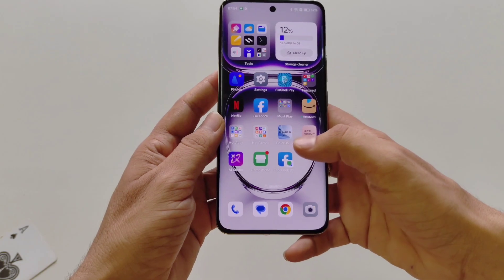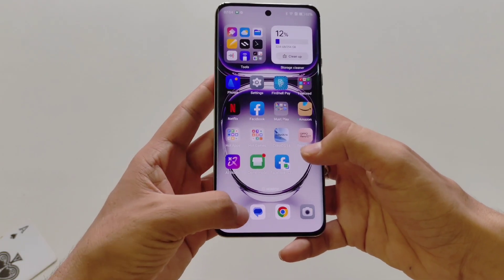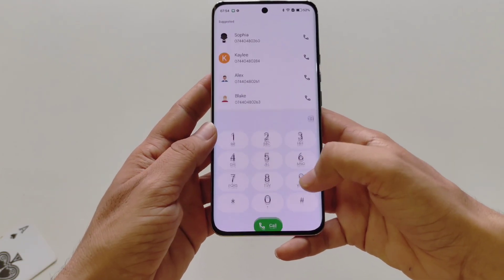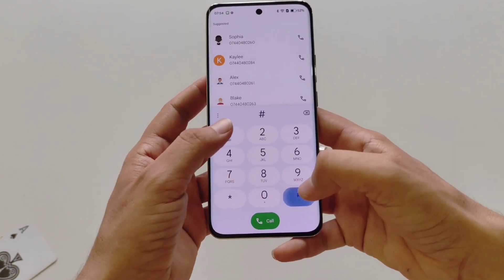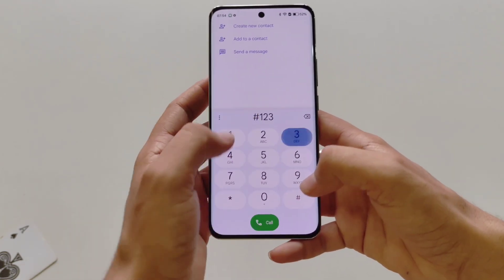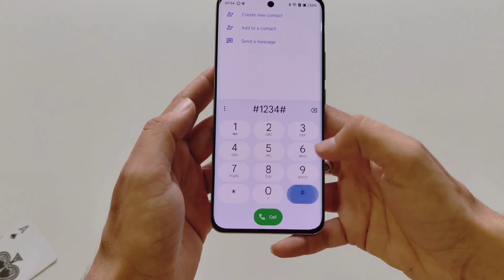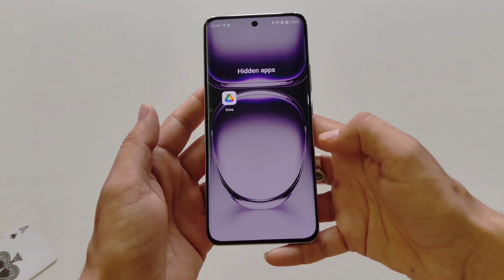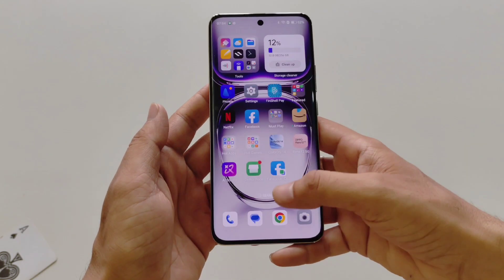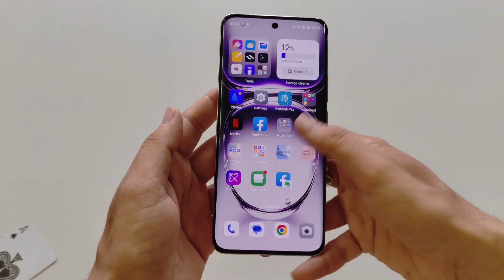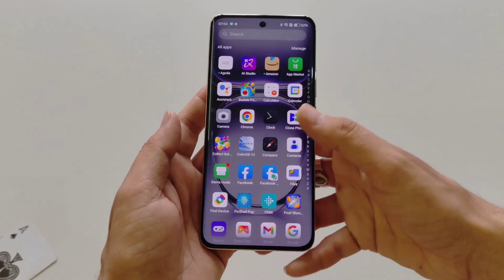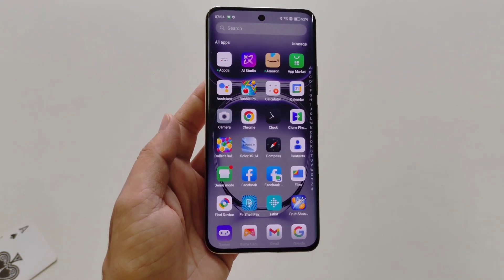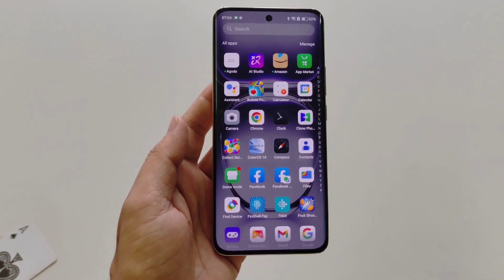To access your hidden apps, simply open your dialer and type your access code, and it will show your hidden apps. That's how you can hide any app and access hidden apps on the Oppo Reno 12 smartphone.